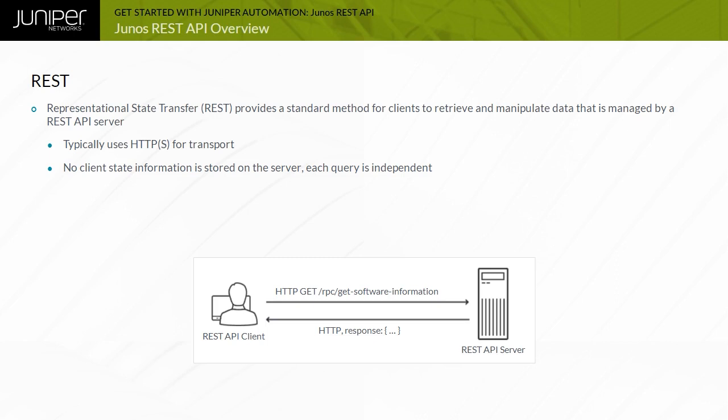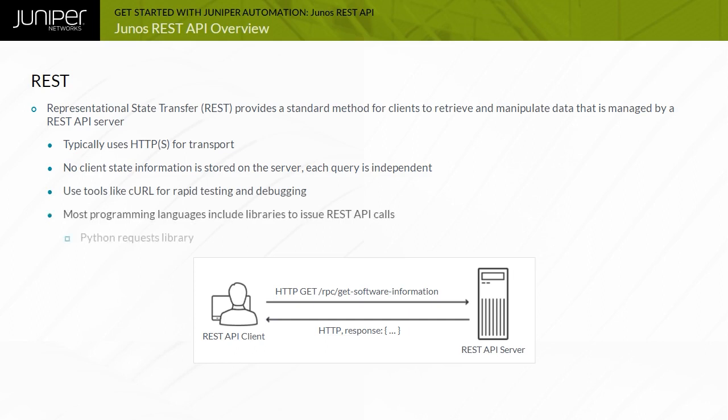A REST API can be accessed using any program or programming languages capable of generating HTTPS requests. Tools like a web browser, Postman, or the curl command line utility are commonly used. Code libraries have been developed for many programming languages that simplify the generation of REST API requests. One example is the requests package for Python.